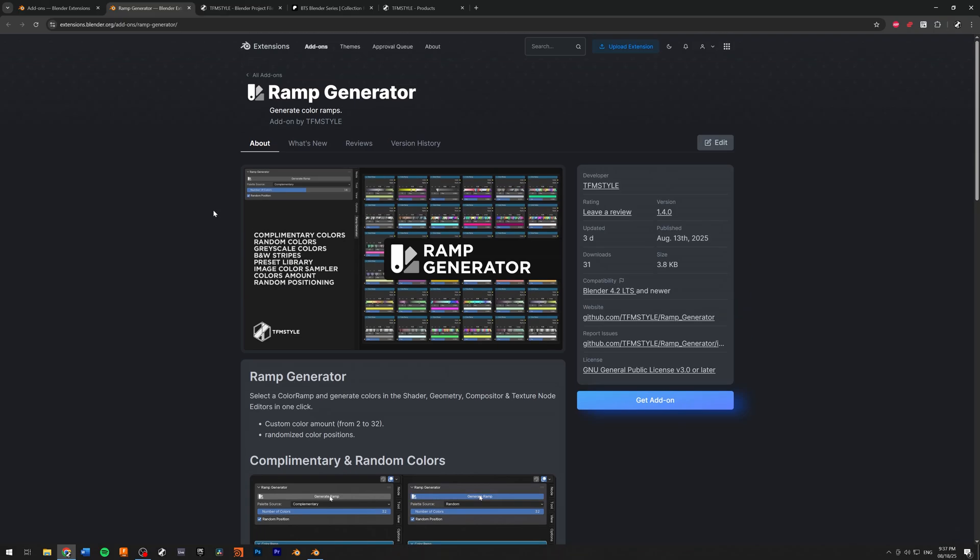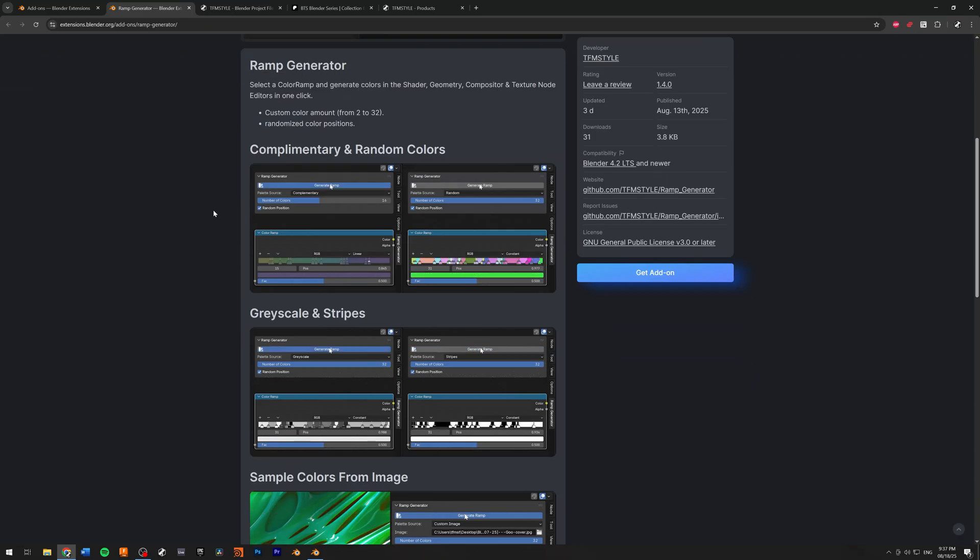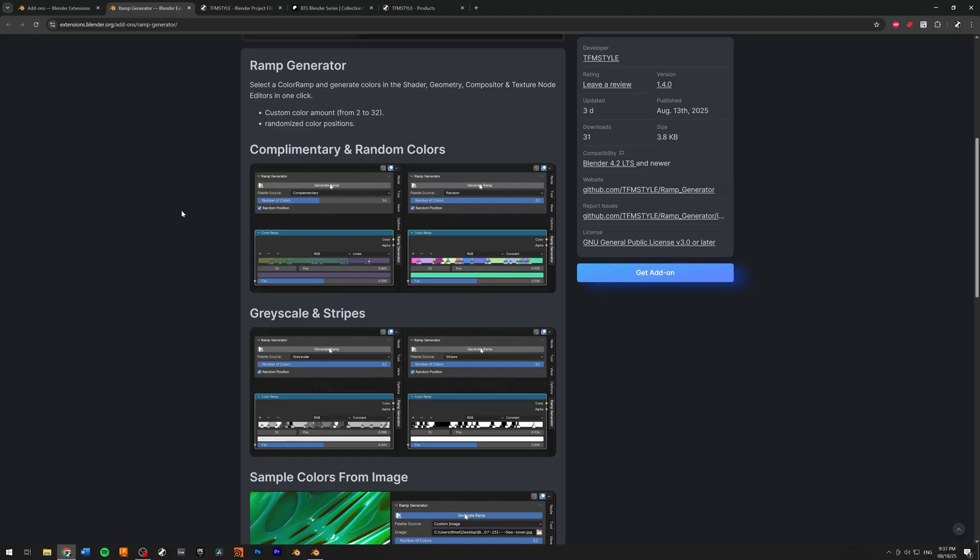And yeah, so this is it. Ramp generator. And since I didn't want to just create this one option to create stripes, I thought, you know what? Let's make a complete package and ship that out to Blender.